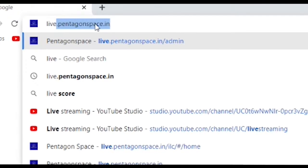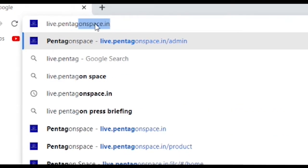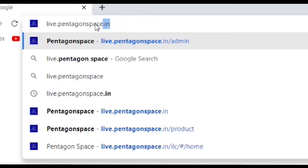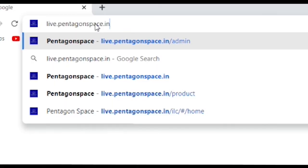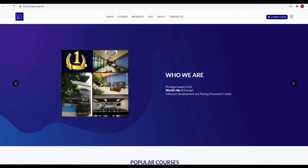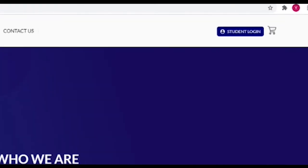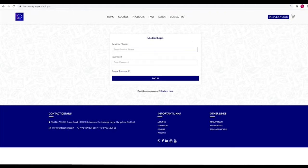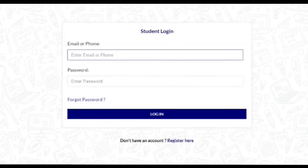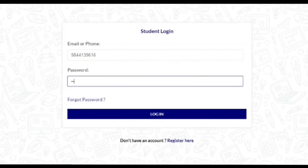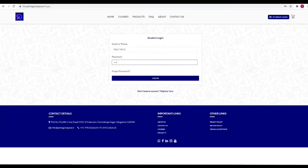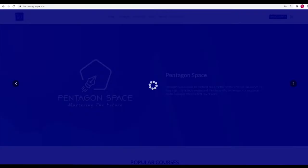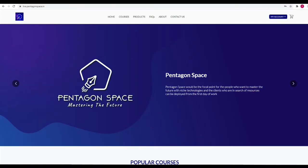You should go to live.pentagonspace.in and you will have the student login button. Click on that. You should enter your username and password as normal so that first of all you have to log into the LMS portal.